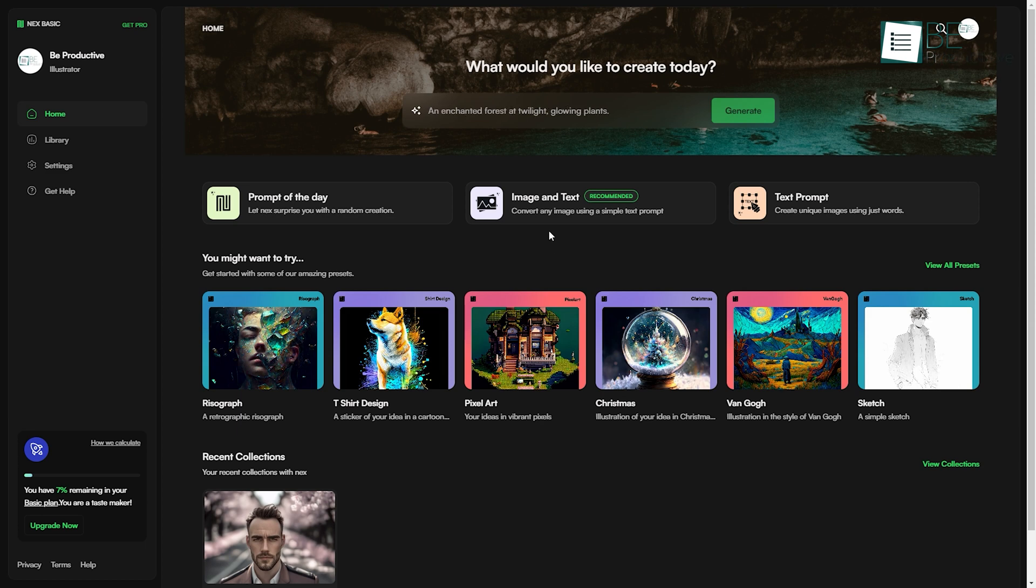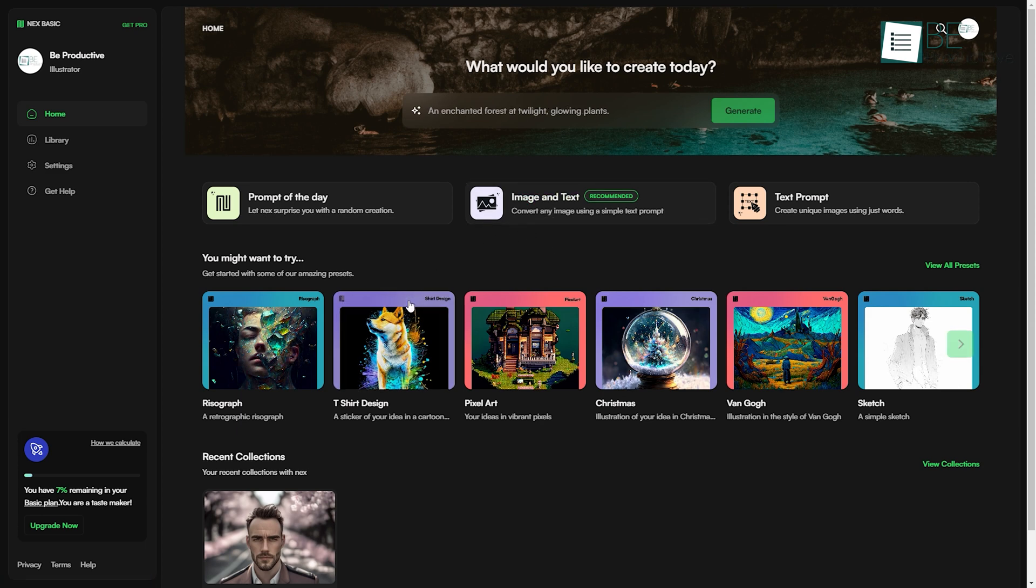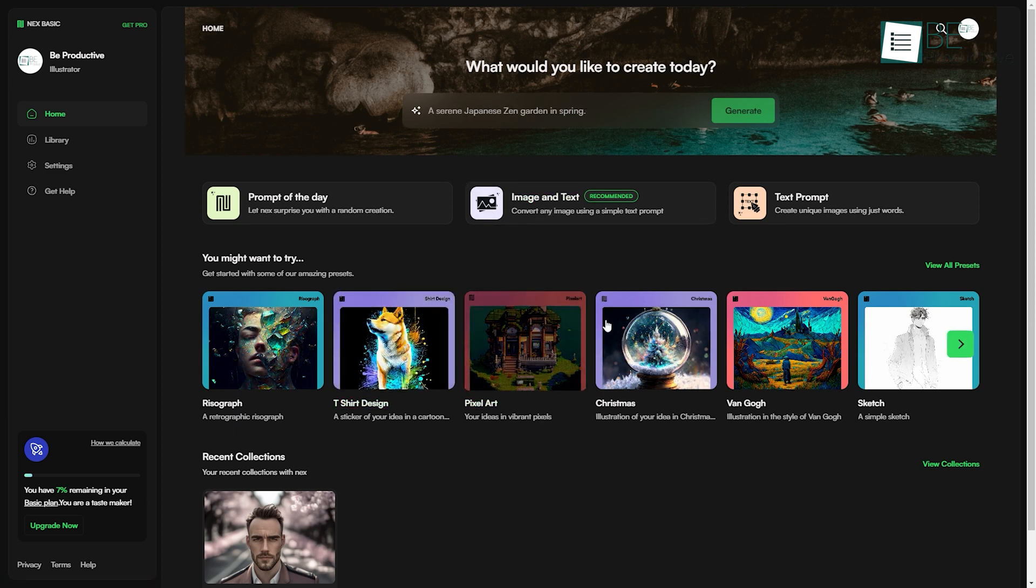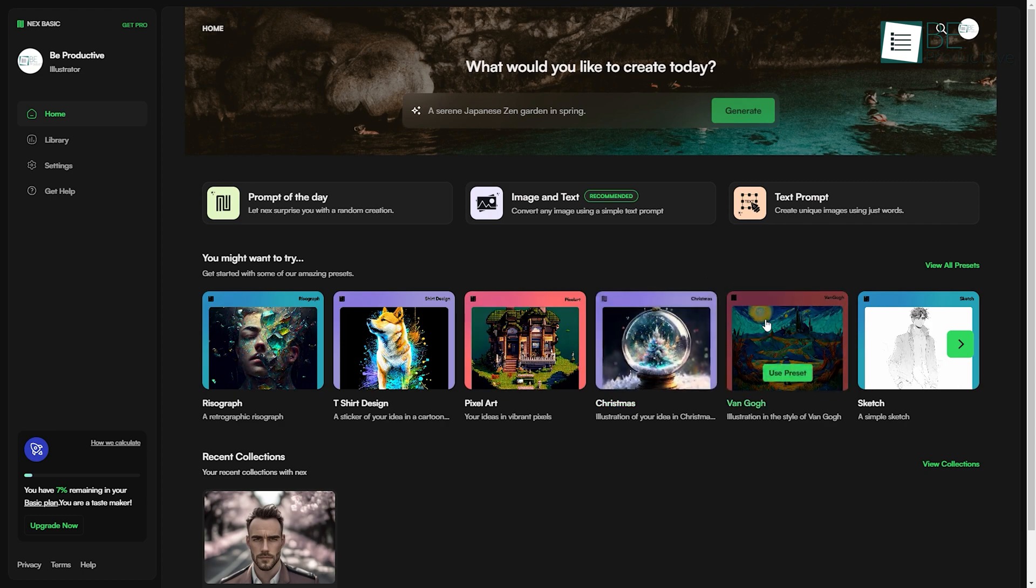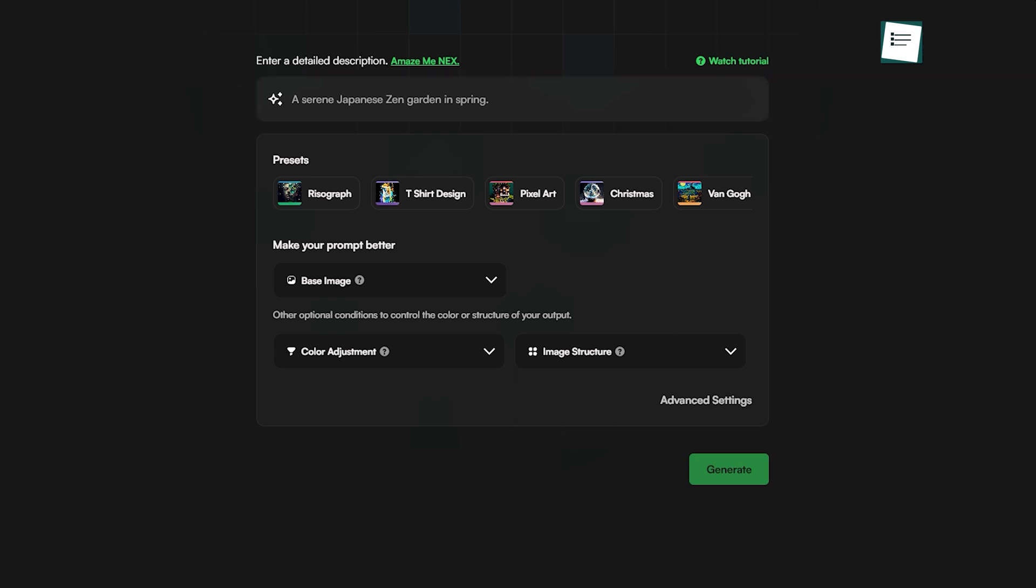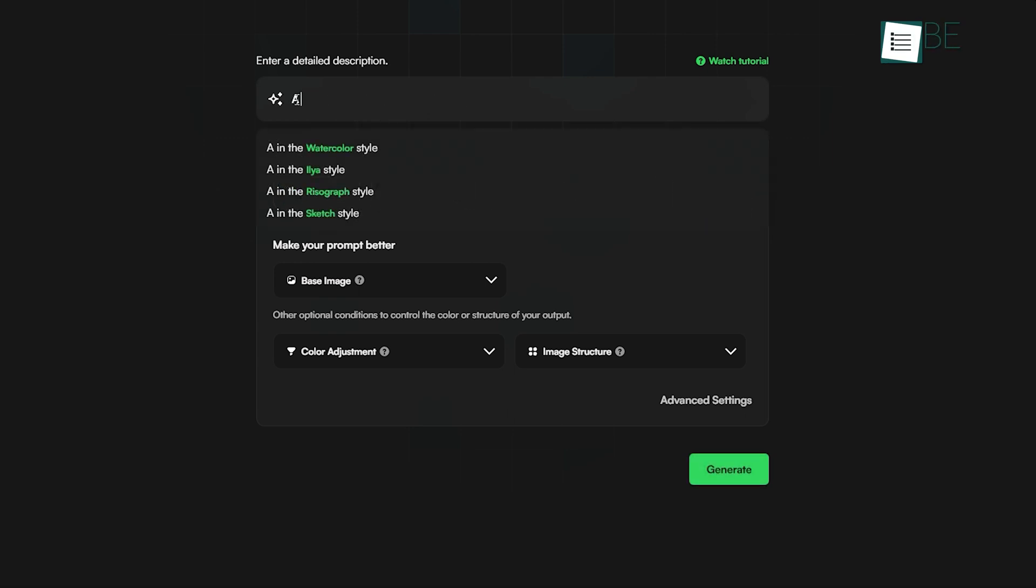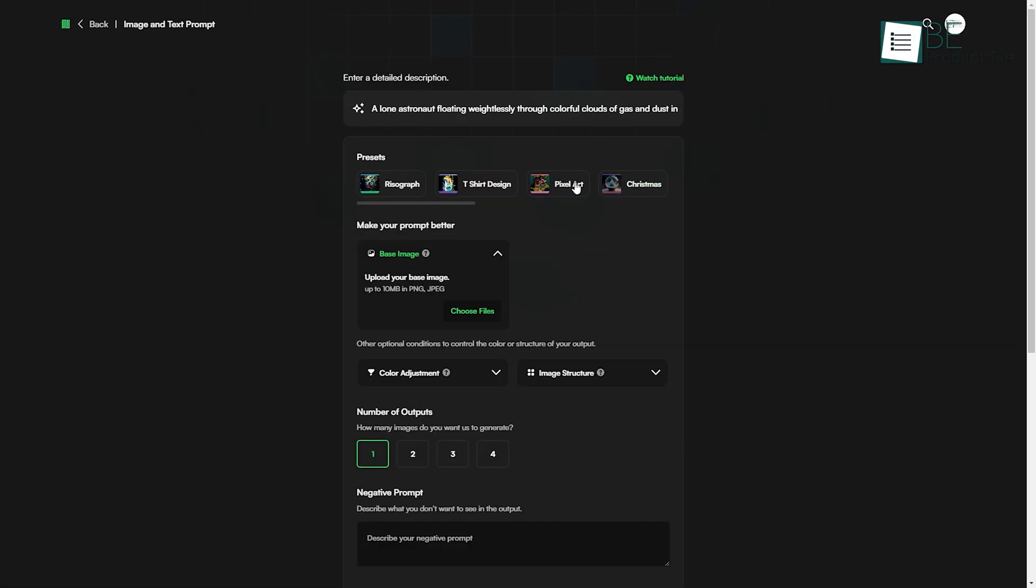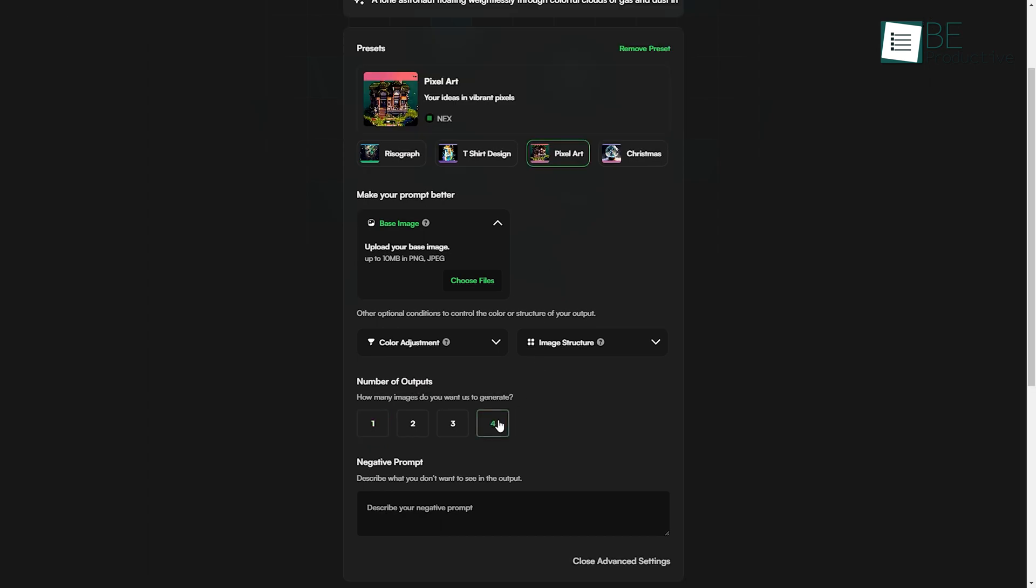We can either choose to create an image with a text prompt or use the preset to generate one. At first, we wanted to explore the text prompt, where we needed to give a brief description of our picture. We wanted to create an image based on the movie Interstellar. Now all we needed to do was type in a prompt for our picture and choose our preferred image style and the number of outputs we wanted to generate.